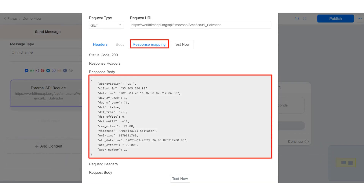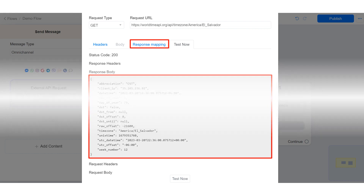In this tutorial, I will show you how to map response on external request. Often, whenever we make a POST request or GET request, we want to save the data we got in the response body in a custom field and use it in our automation. Let me show you how to map response.